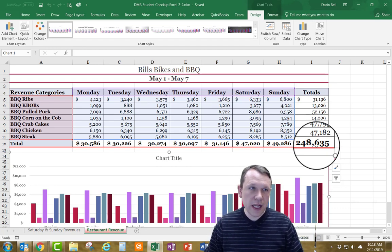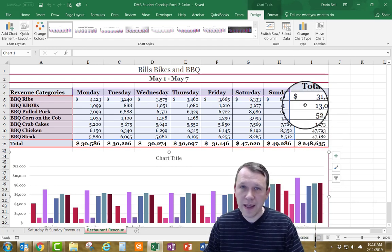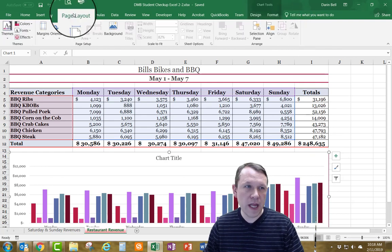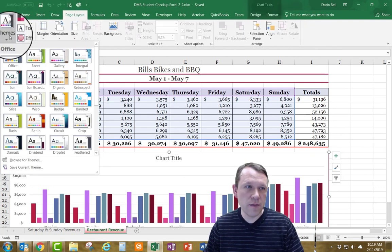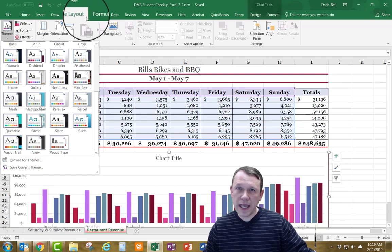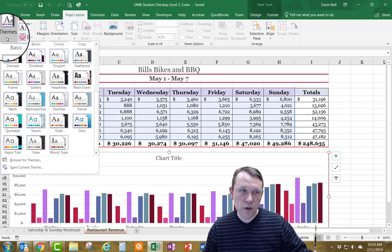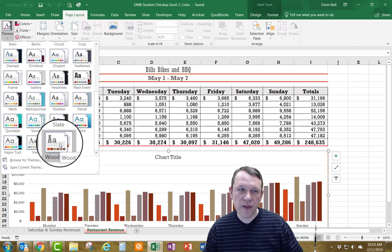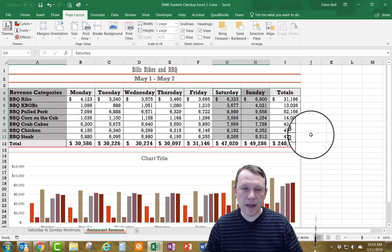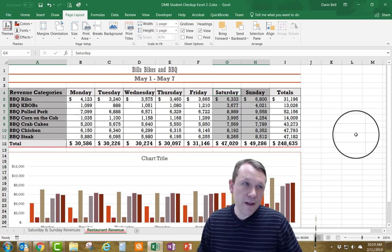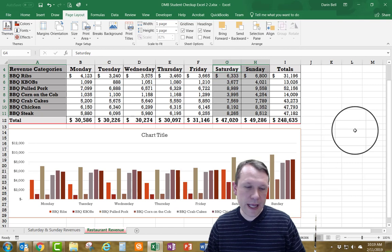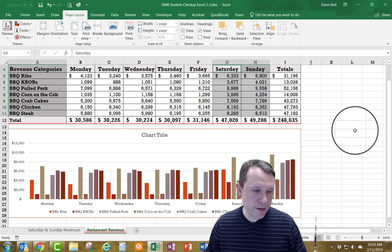The first thing I need to do is change the chart theme. I'm going to go up to Page Layout, then Themes. I'm going to scroll down to Wood Type, which is towards the bottom of the themes list, and click on that to apply it. You can see it changes the color and the type a little bit.